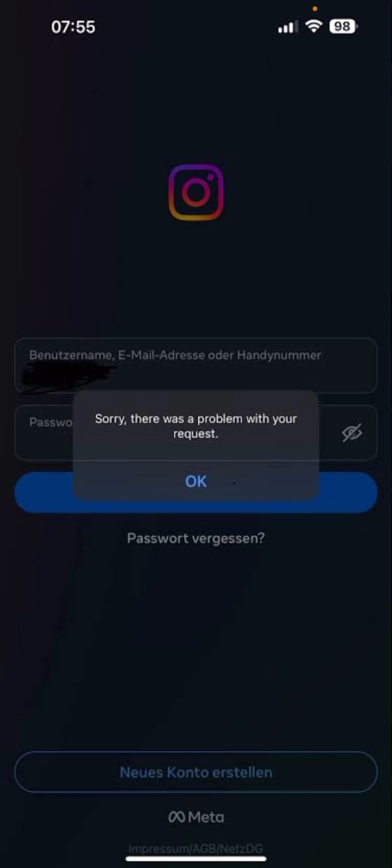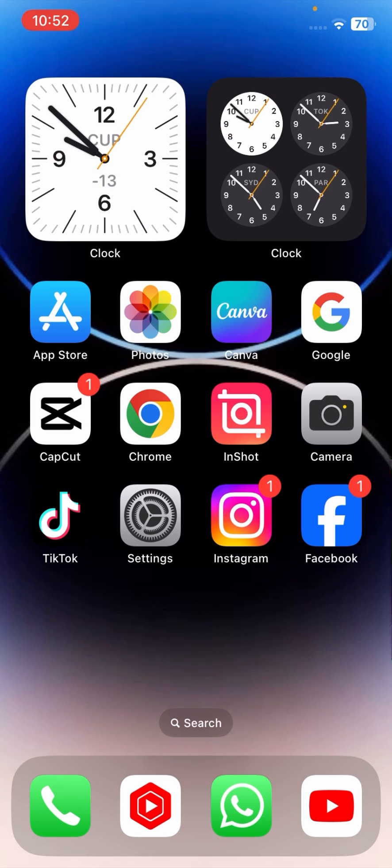how to fix 'Sorry, there was a problem with your request' when you want to log in to your Instagram account. You will face this type of error, so I'm going to show you how we can fix this error on Instagram.